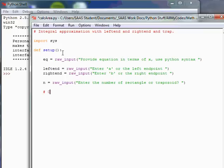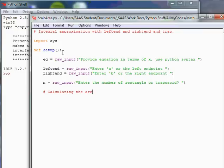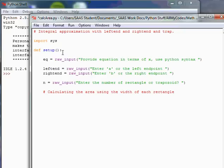We're going to have to be doing some calculating here. So I'm going to just give a little comment. Most of the comments I use are for me to look back on. So calculating the area using the width, which is our delta x often, width of each rectangle.